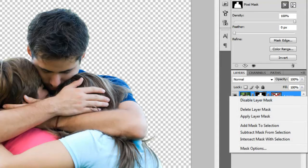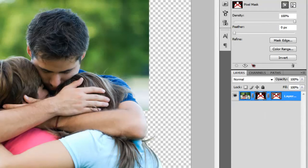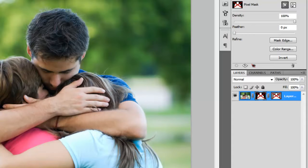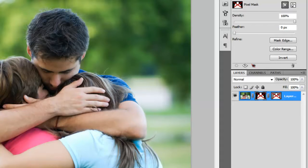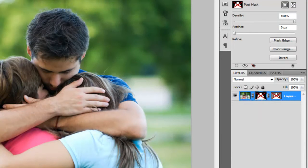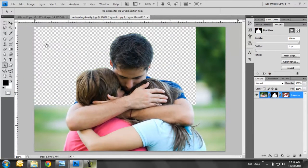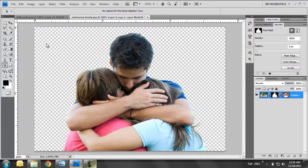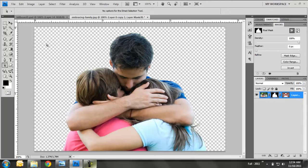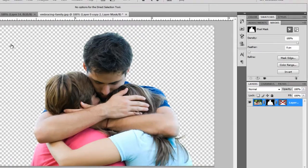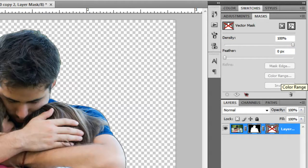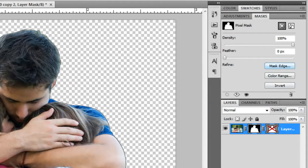And to enable and disable these, what I'm doing is right-clicking and just selecting Enable or Disable. And you're probably asking yourself, why would you convert a vector mask into a pixel mask? Because it looks like it's doing the same thing. And the reason is because you get options to manipulate this pixel mask. If you click on the thumbnail for the vector mask, the options for Mask Edge, Color Range, and Invert are not available in the mask window. And if you click on the pixel mask, you can now see that those options are enabled.